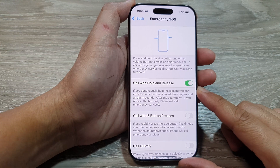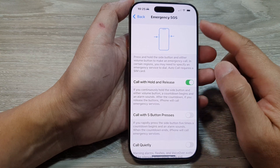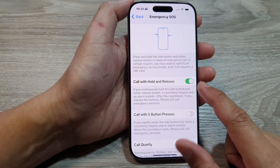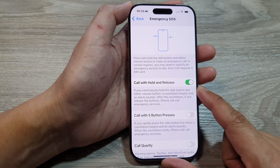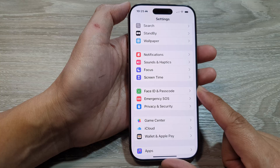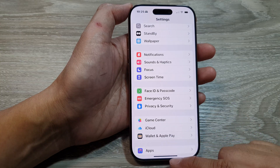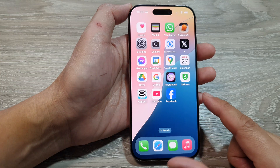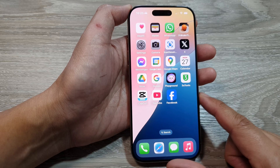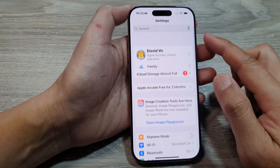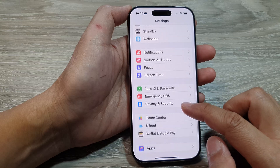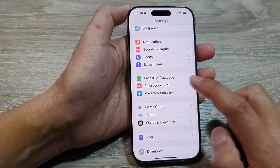How to enable or disable Emergency SOS Code Withhold and Release on the iPhone 16 series. First, let's return back to the home screen by swiping up at the bottom of the screen. Then on the home screen, tap on Settings. Now in the Settings page, scroll down and then tap on Emergency SOS.